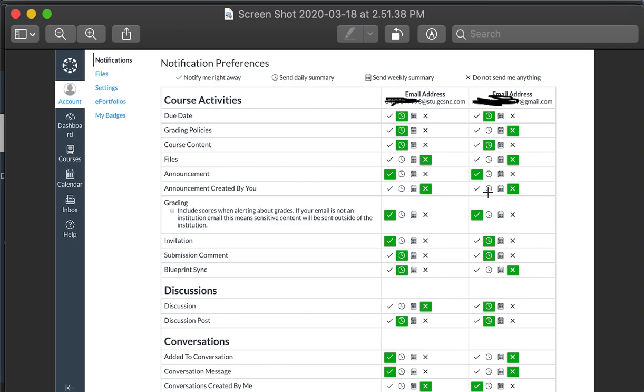This will allow you to keep up to date with any announcements. You want to make sure announcements is selected as immediate or daily, as well as any due dates. You're going to want that daily so you know anything your child needs to be completing.